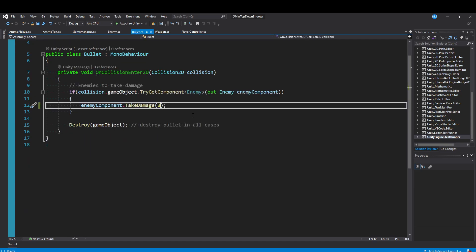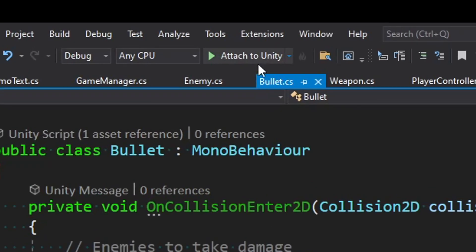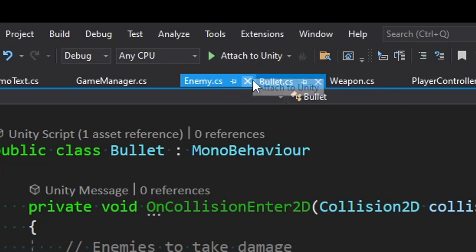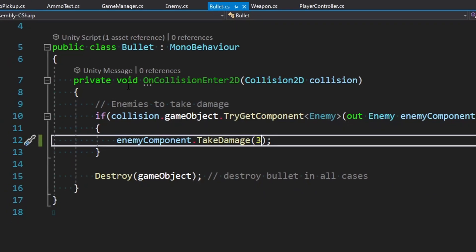And again, if you're coming from another form of software development, this is not going to be news to you. But for beginners, if you just jumped into game development, you need to know how to do this. It's really important. So you'll notice there's this attach to Unity button up here, and that is vital to actually getting our debugger to operate.